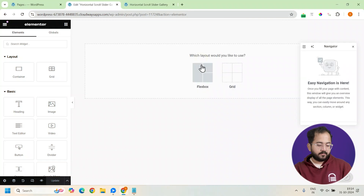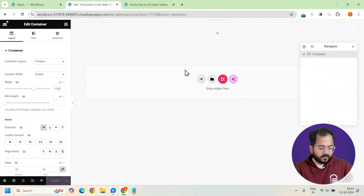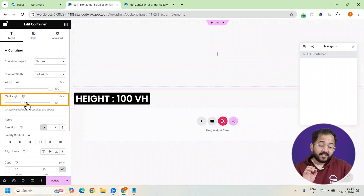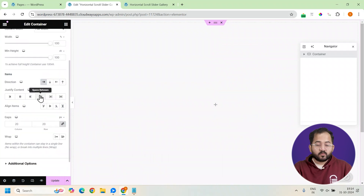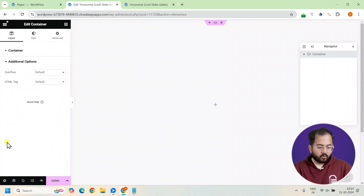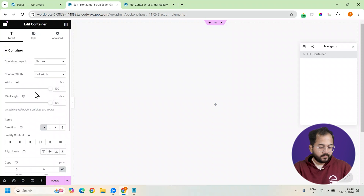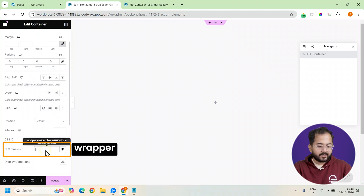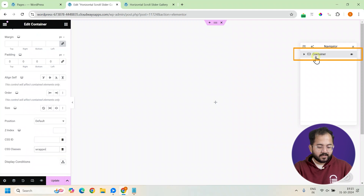We'll start by setting up our base container. Select it and adjust its container width to full. We'll also give it a minimum height of 100 VH, which gives the entire canvas for the slider. Set the gap to 0 to remove any unwanted spacing. By changing the wrap to no wrap and the overflow to hidden, we keep the layout clean. Then remove the padding around the container and assign the CSS class as Wrapper. Let's rename this container as Moving Slides.